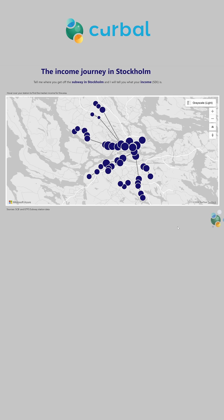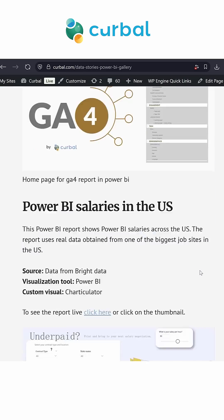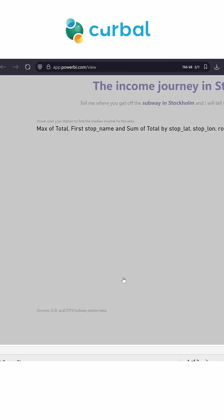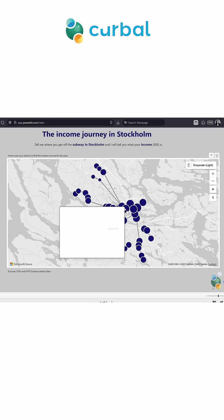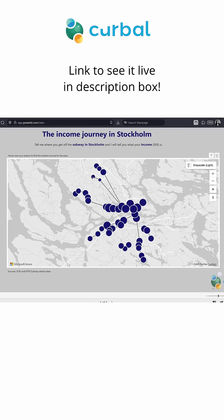There are new mapping capabilities in Microsoft Power BI. The first and most important is that it now supports published web. I'm going to give you an example from my website on the Data Stories Gallery. This map has been made using Azure Maps and published web, showing the income on different metro stations in Stockholm. Before, it was not possible to view, and now it works perfectly.